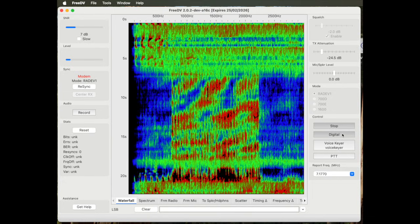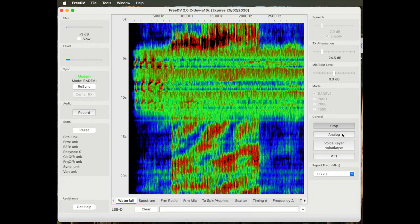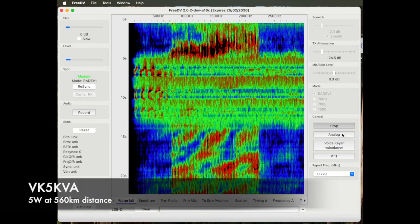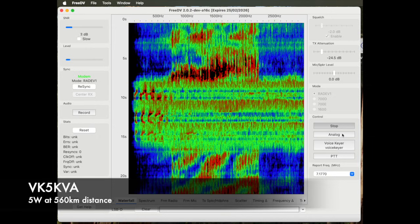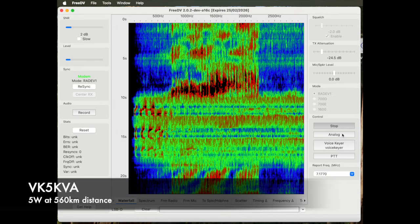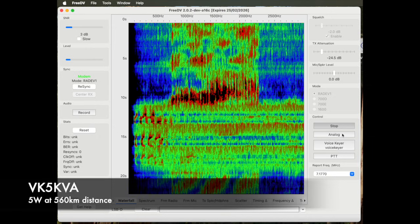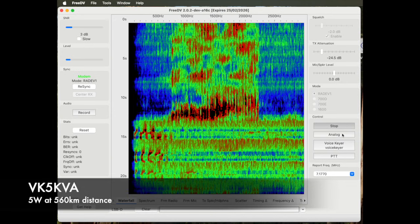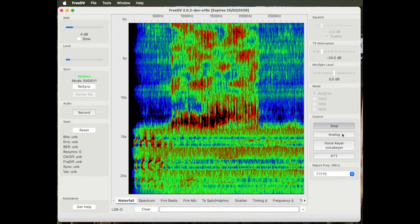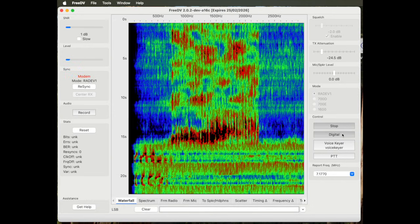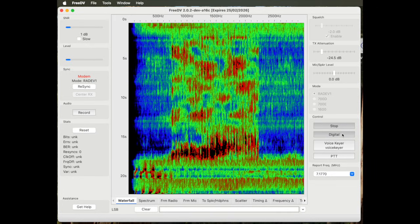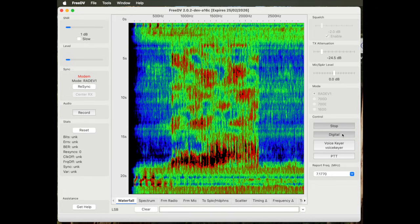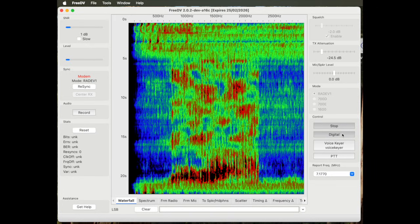Going back to digital. This is 5 watts digital, the rig is an IC7300. Going to analog, 5 watts analog.